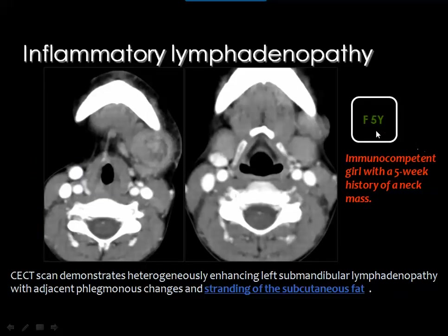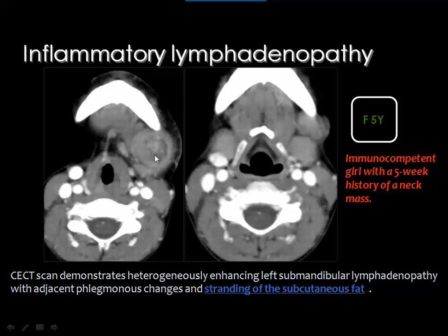In this case of a five-year-old child, there is a mass related to the angle of the mandible, anterior to the submandibular salivary gland, with a necrotic center. The stranding of the subcutaneous fat is one of the pathognomonic signs that you are dealing with an inflammatory lesion, especially in subcutaneous locations like the parotid and submandibular glands. This is an inflammatory node, confirmed by clinical signs of inflammation.